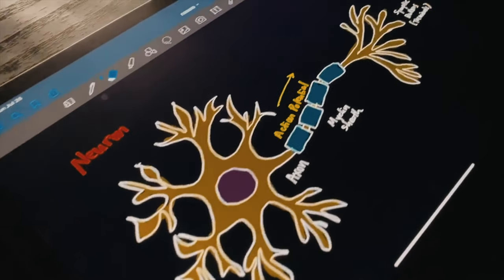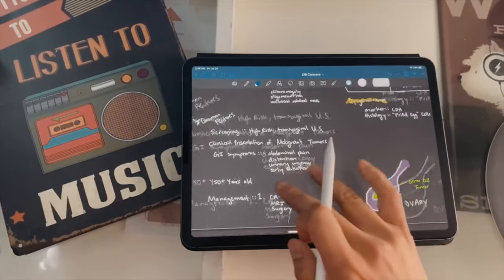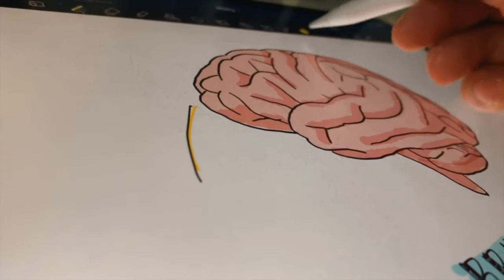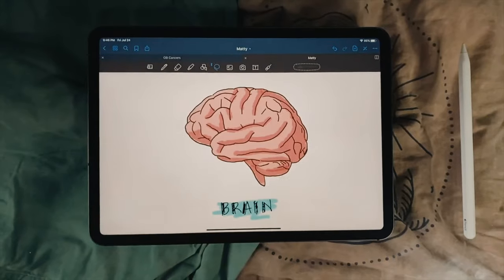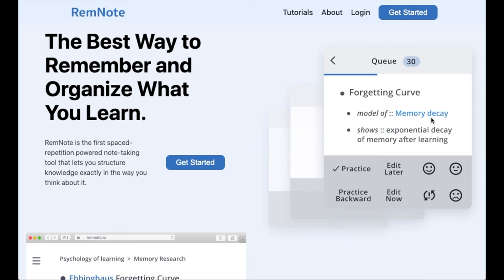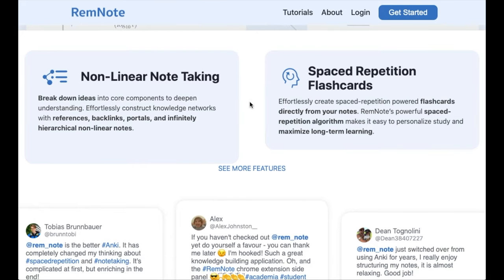I use GoodNotes to take notes and RemNote to study those notes. GoodNotes is great for taking notes because you can use a pencil or stylus to write, draw, and really get personal with the material. RemNote is great for studying — it's a note-taking app that Mike and I are working on, completely free to use, and it automatically generates spaced repetition flashcards from the notes you take.